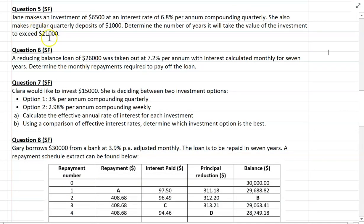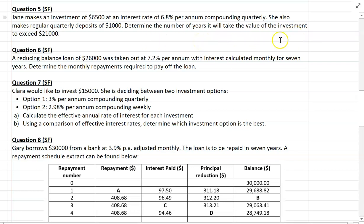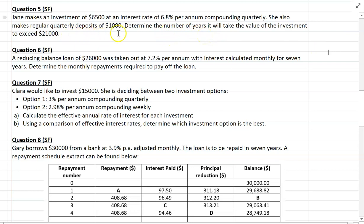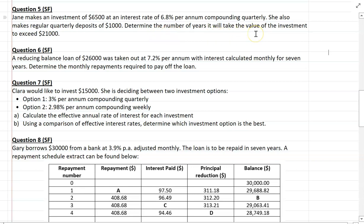Question 5: Jane makes an investment of $6,500 at an interest rate of 6.8% per annum compounding quarterly. She also makes regular quarterly deposits of $1,000. Determine the number of years it will take for the value of the investment to exceed $21,000. We're looking for the number of years — hopefully you're thinking about using your investment recursion formula and finding the number of recursions it will take to get that investment to $21,000. Give it a good go.